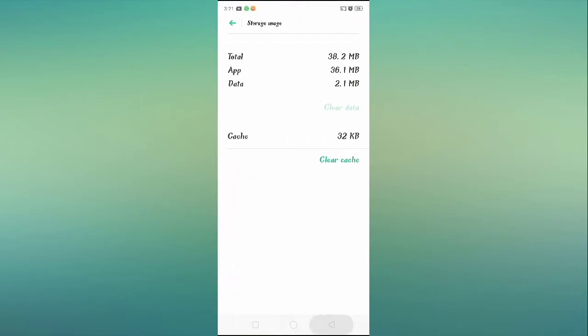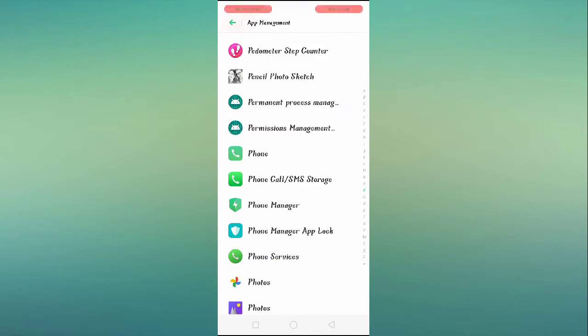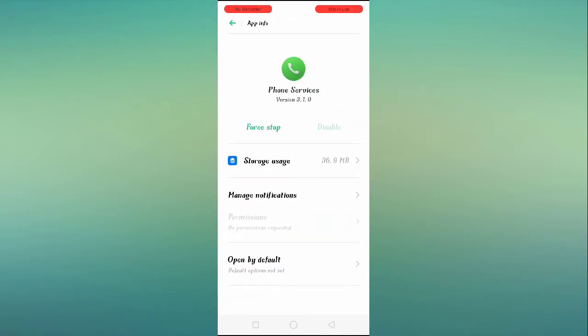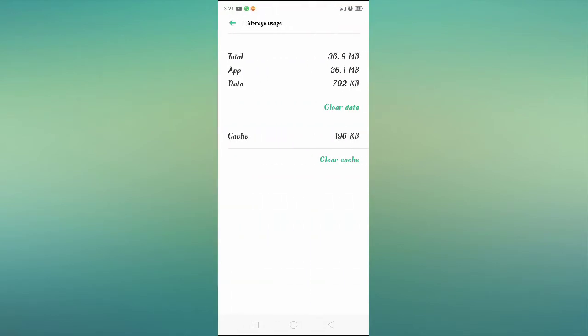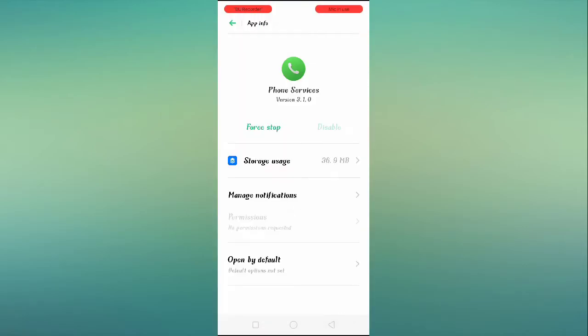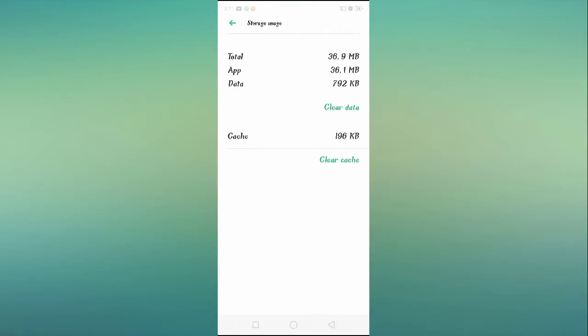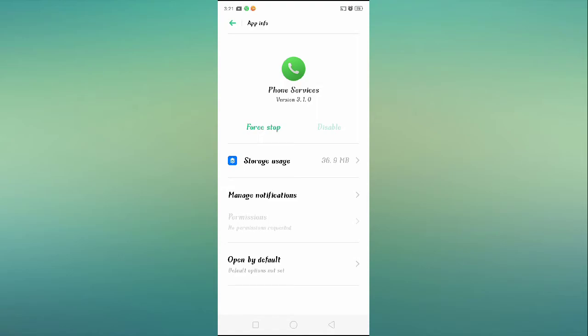After clearing up the data, you have to go to Phone Services. Then you have to go to Storage Usage again, you have to clear up the data. After clearing up the data, go to Manage Notifications. You have to go to Manage Notification and your notification should be allowed.